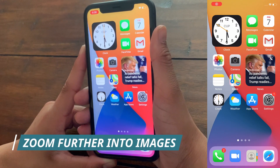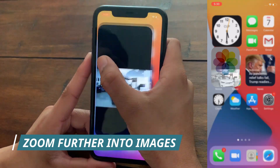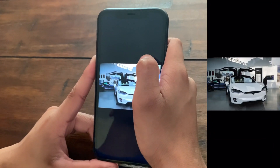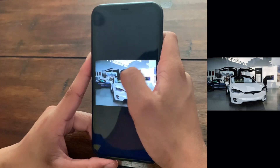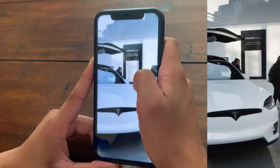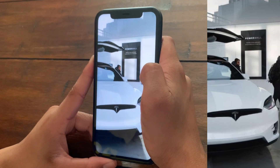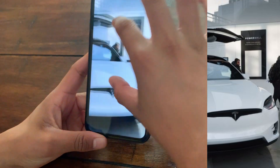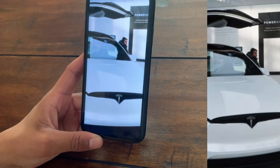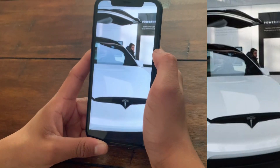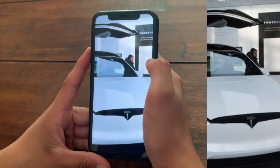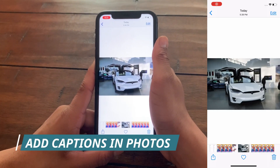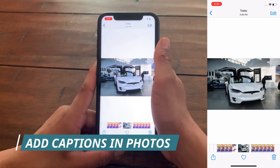The next hidden feature is in the Photos app. On older iOS devices, double-tapping a photo would zoom in to a certain level, but in iOS 14 you can zoom in even further than before. This is a really useful feature when you want to examine something up close in a photo.